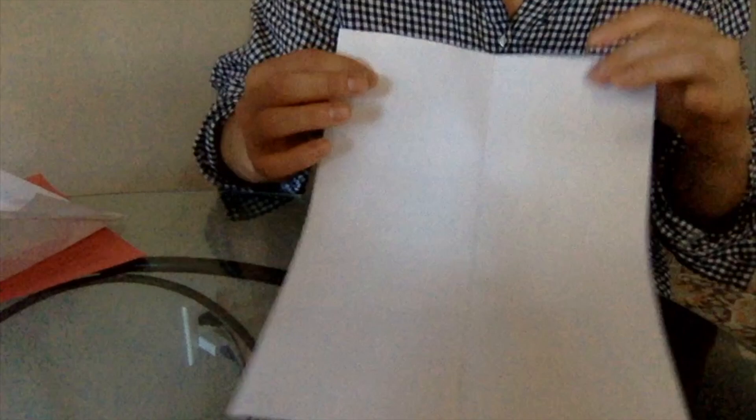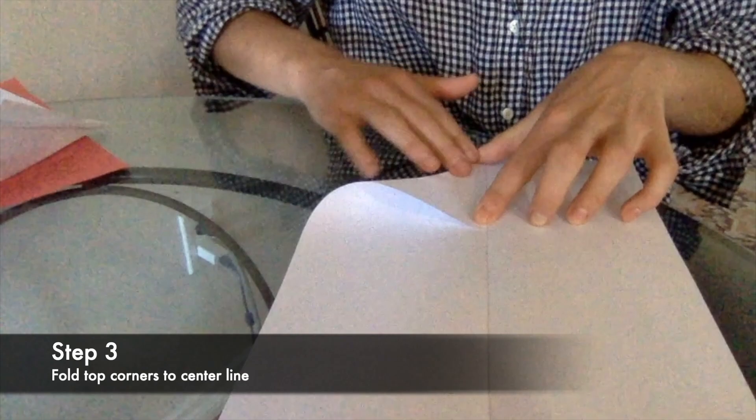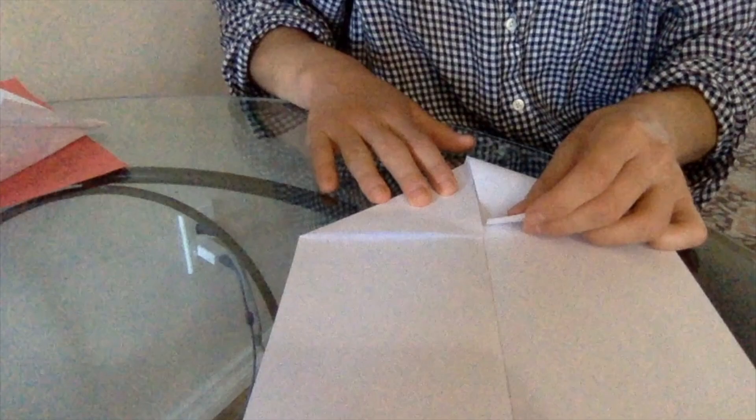So the next step is we're going to take our top corner, and we're going to fold it so it lines up with the center line. Like so. I'm stabilizing it with one hand, and I'm squishing it down with the other. Again, this is an example of bilateral coordination. Then I'm going to take the other corner, and I'm going to fold it down as well, so it touches the center line again. That center line, all it is is a visual cue for our kids. It makes it a little easier to fold.